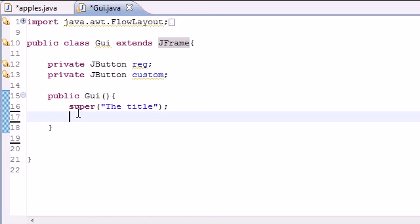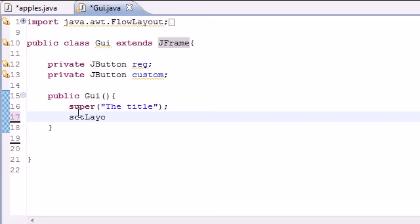So now that we have a title on our window we can go ahead and make the layout for the buttons. We can do the set layout and you guys should know this from the last tutorials when we were working on GUIs.